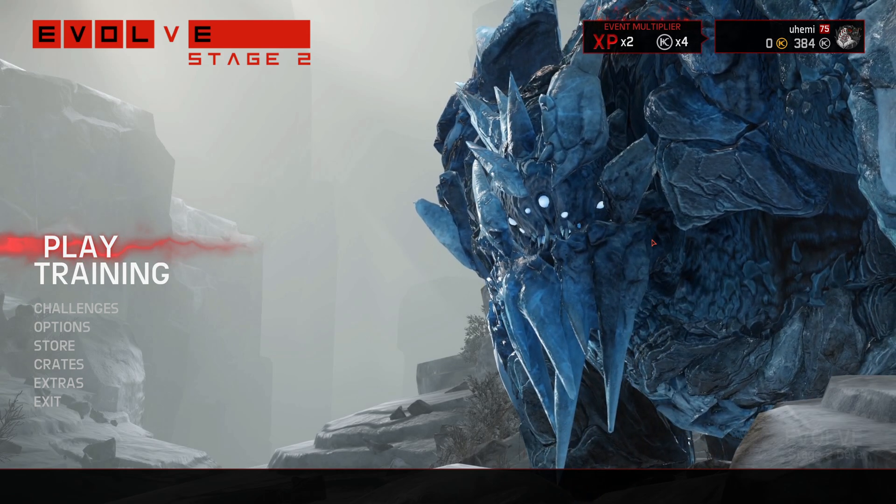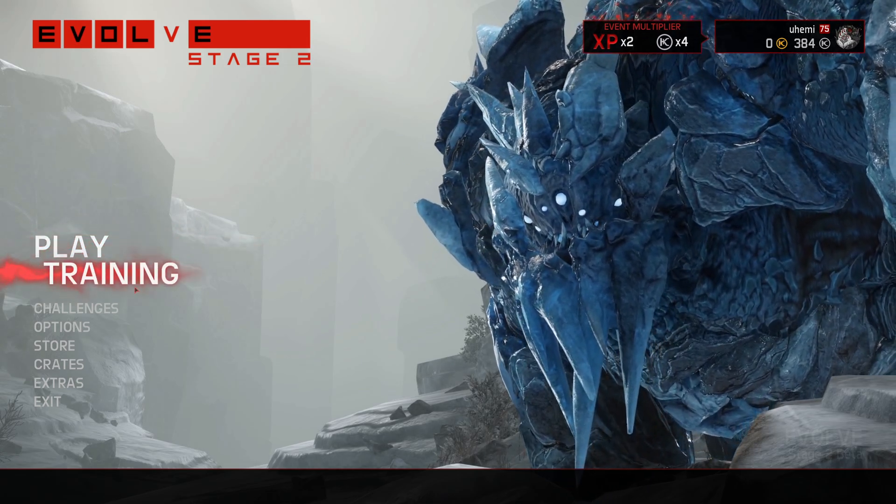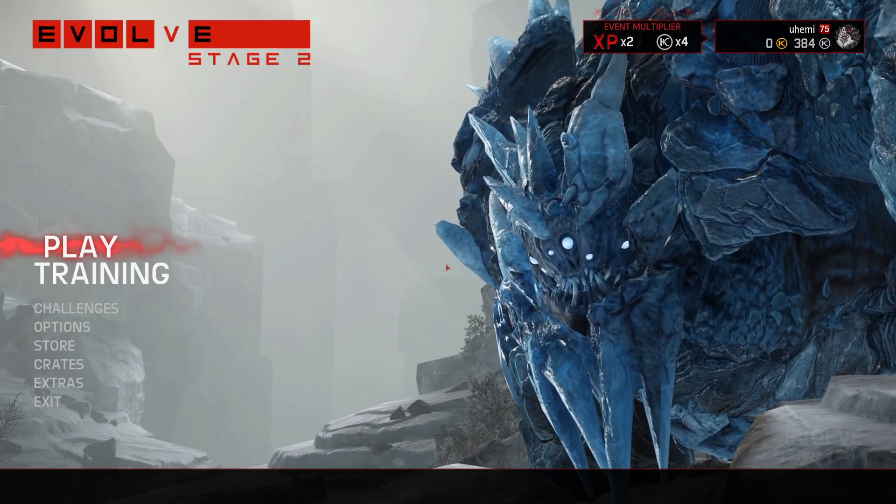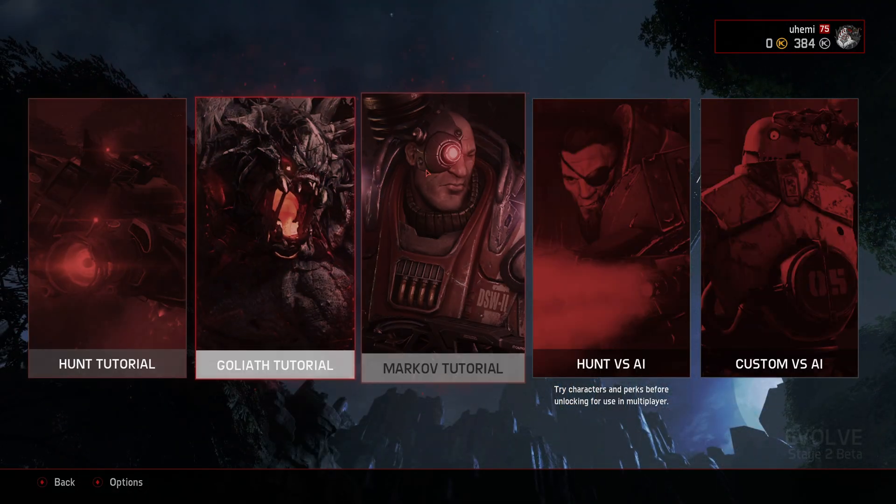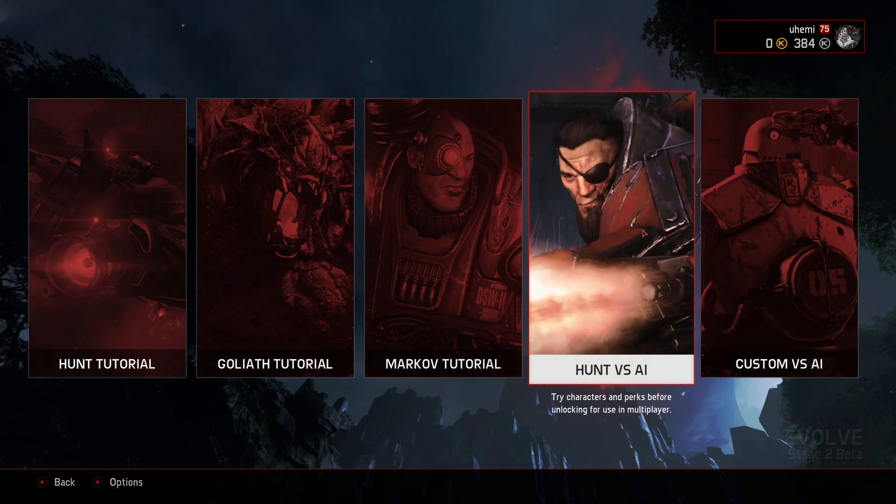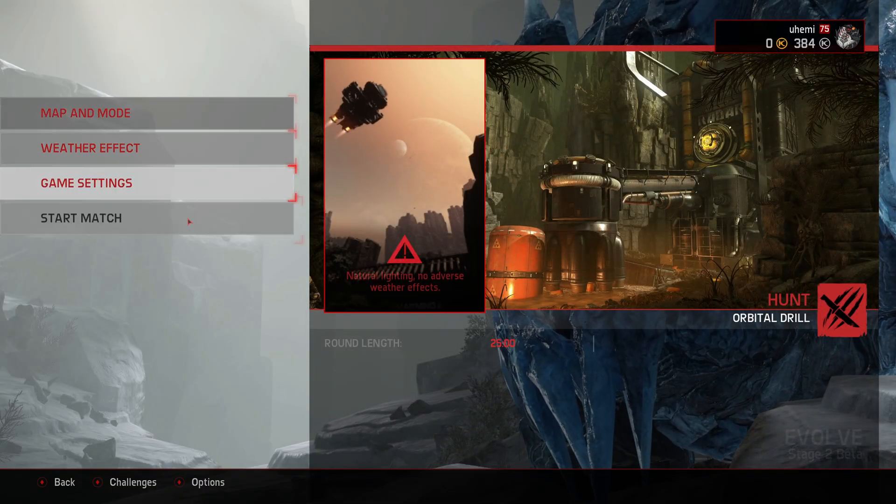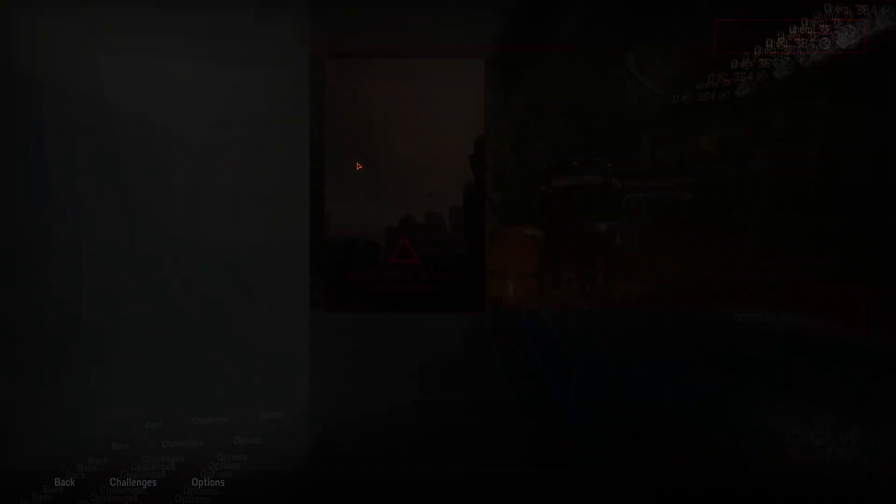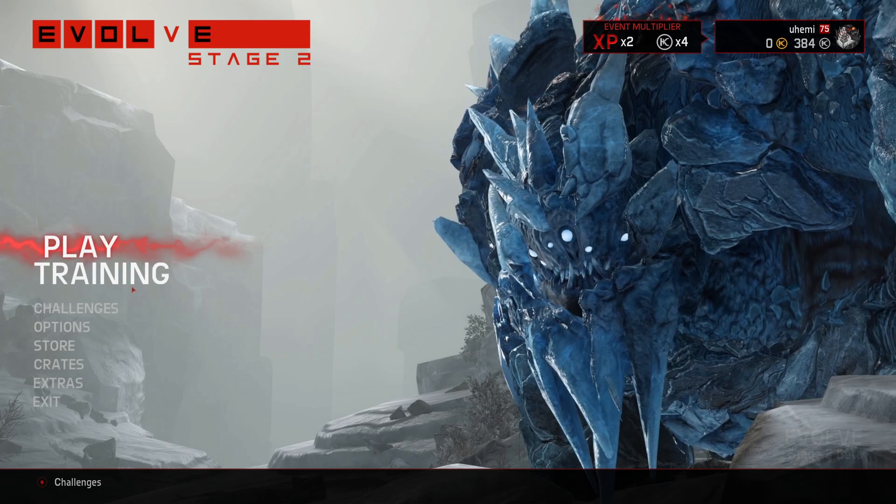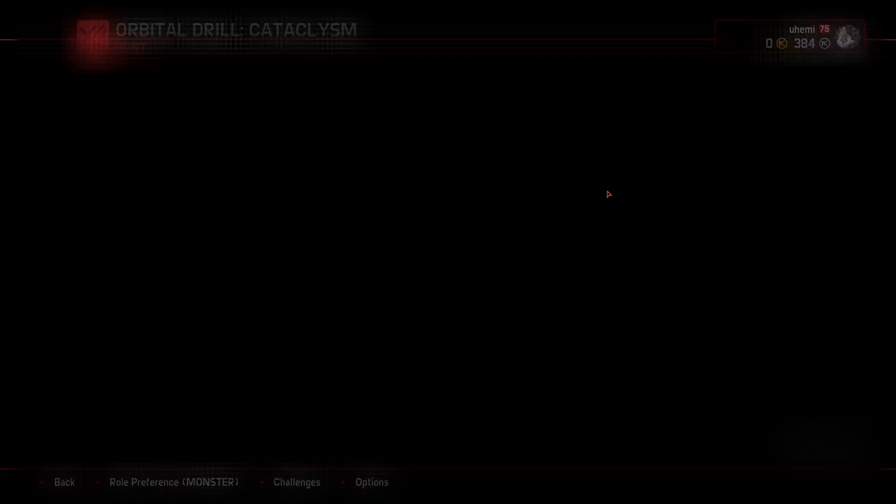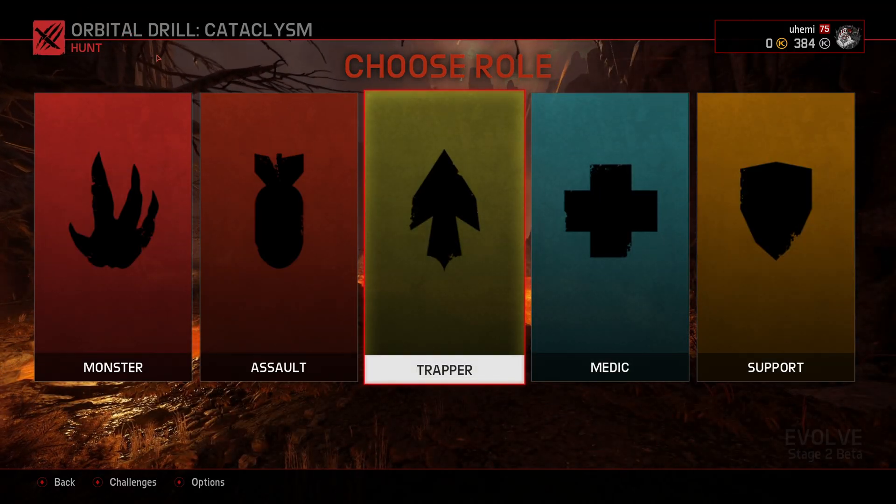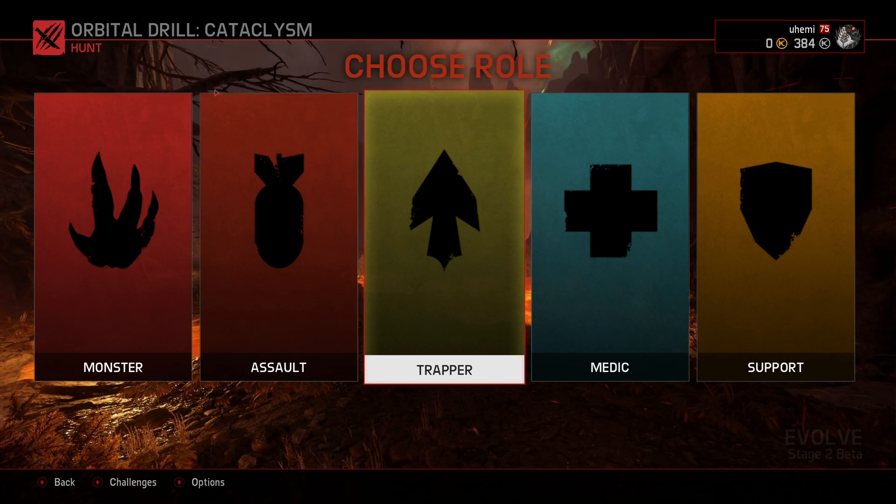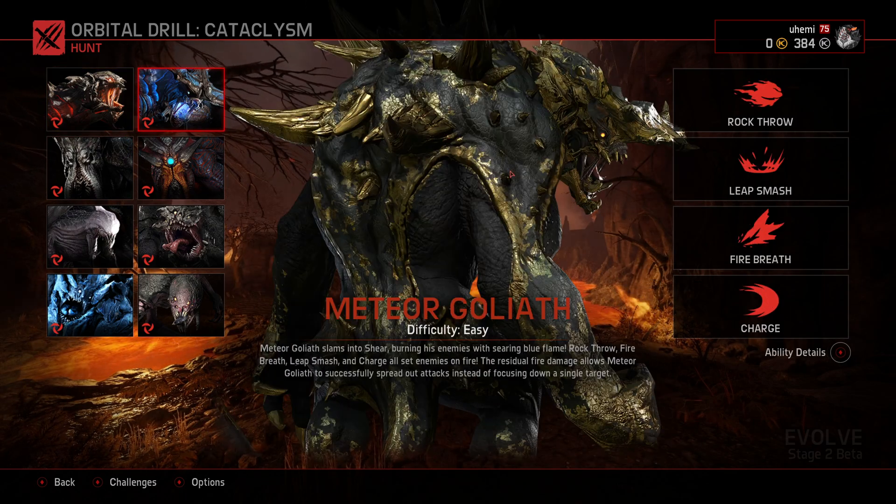And as always, if you guys want to play Stage 2, all you have to do is just go into Training. Play is not going to work. As you can see, it doesn't do anything. You want to go click onto Training. And then you'll have the options to choose between Hunt vs AI or Custom. Custom, you can customize the match however you want. If you want the game to choose the stuff for you, you click Hunt vs AI. And then it chooses the mode for you. As you can see, it shows the map orbital drill for me and Cataclysm. And just like that, you can play whatever match you want.